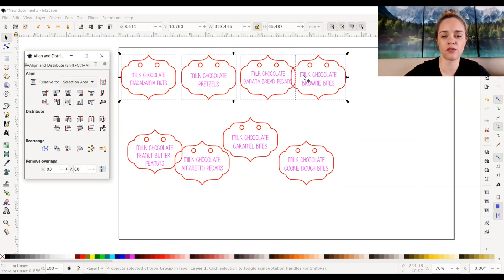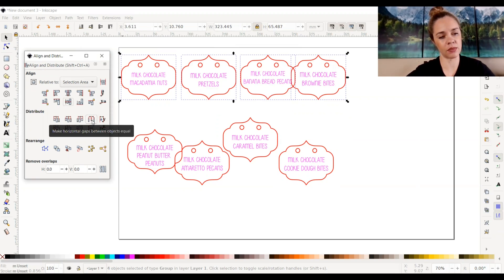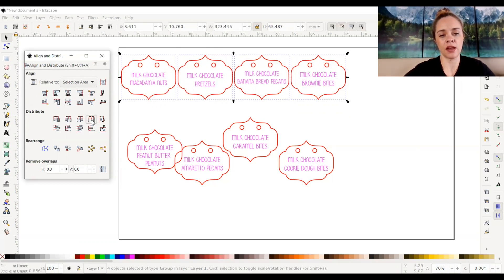The third and fourth ones are still overlapped and the gaps in between each one are just not equal. So to make those gaps equal we're going to go down to Distribute. This icon is Make Horizontal Gaps Between Objects Equal — that's exactly what we want. I'll click on that, and now as you can see all the gaps in between them are perfectly equal and they are aligned perfectly.